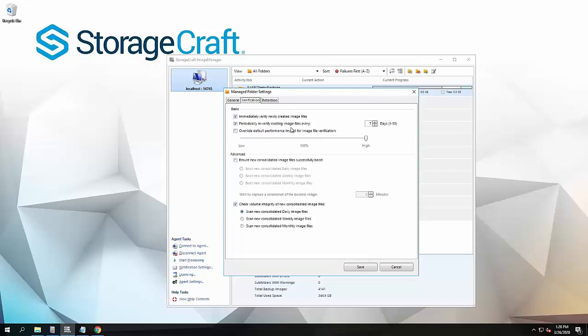That's the MD5 verification or the CRC verification. What that does is it tells us that the image is what Shadow Protect created. It's valid, it's not corrupt. This image is exactly what Shadow Protect created.